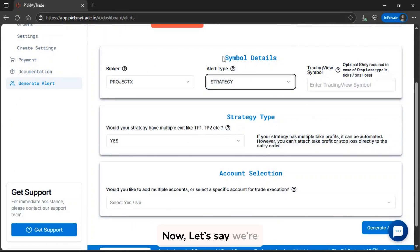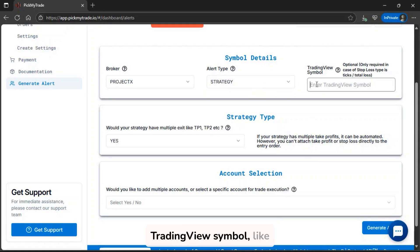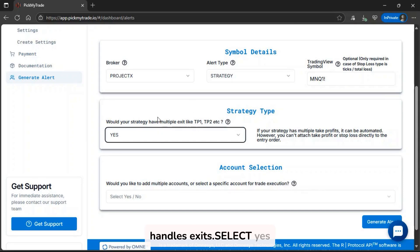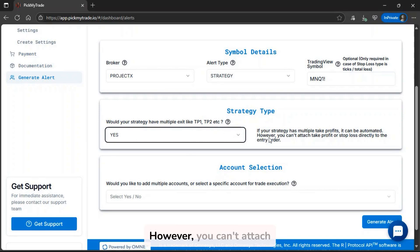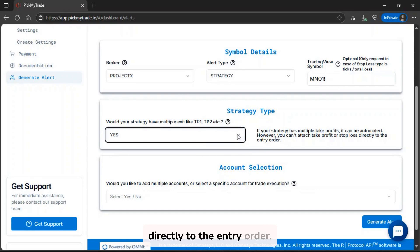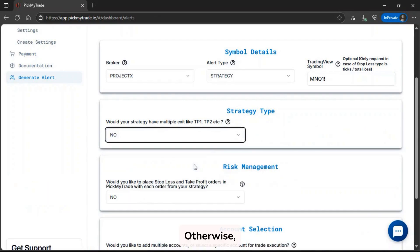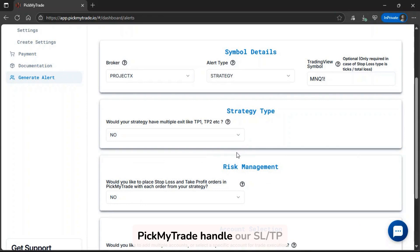Now, let's say we're automating a strategy. Enter the TradingView symbol, like MNQ1. Next, PickMyTrade needs to know how your strategy handles exits. Select Yes if your strategy has multiple take profits, it can be automated. However, you can't attach take profit or stop-loss directly to the entry order. Otherwise, select No. For this walkthrough, we'll assume No, and let PickMyTrade handle our SL/TP directly on entry.